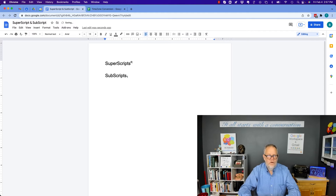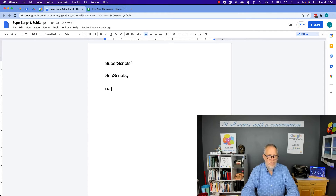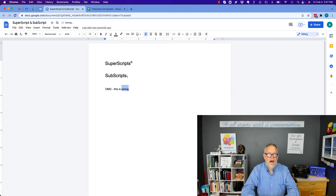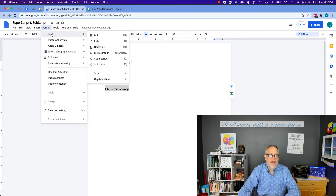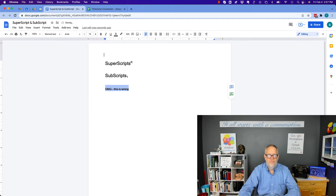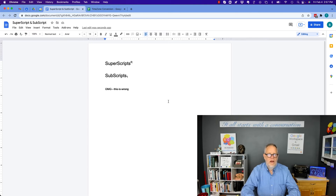Let's show another one. Oh my gosh, this is wrong — so let's do strikethrough. Highlight it or select it, and then go to Format, Text, Strikethrough, and I can get strikethrough on it.